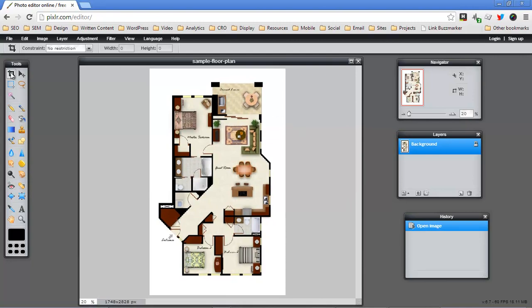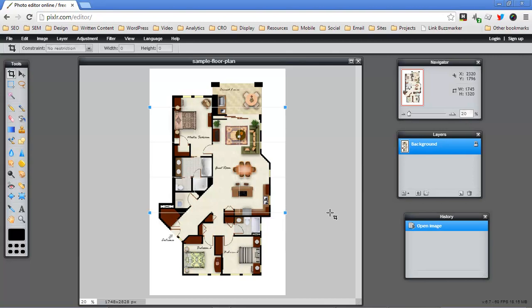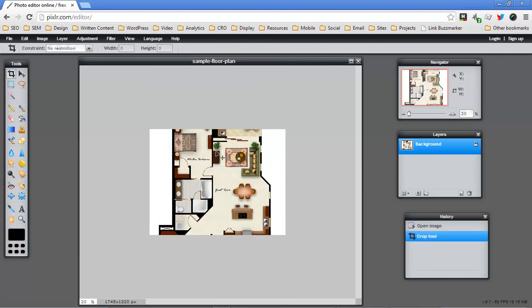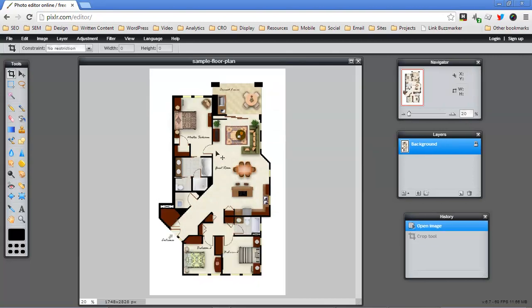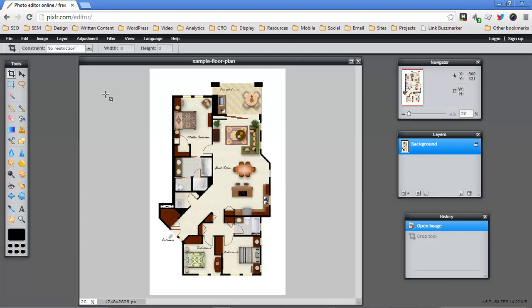So I'm going to undo that and what we're going to do is we're going to scale this down to the right height and then we're going to copy it over onto a new background. So let me show you what I mean.